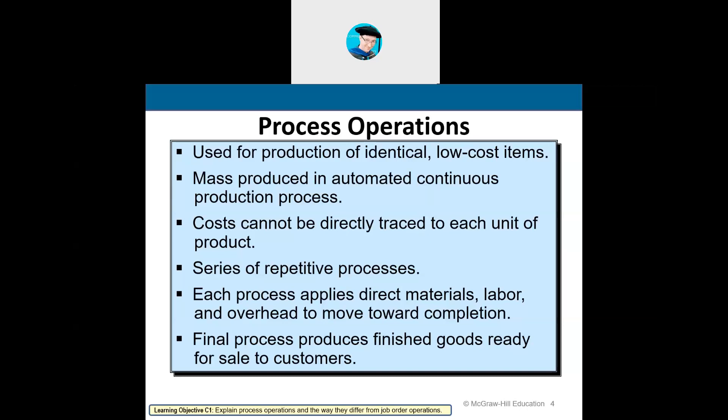At each process along the way, we apply direct materials, direct labor, and factory overhead as the products are being manufactured and moving through the process. Think of Tyson chicken, Kraft, Ben & Jerry's, or Dreyer's ice cream — think about how it moves through the manufacturing process, becomes a finished good, and goes on its way to the grocery store. There are steps — processes — it goes through to become a finished good.